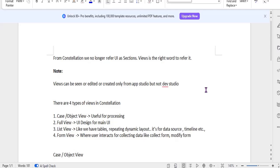We won't touch Dev Studio here. There are mainly four types of views in Constellation: a case or object view, full view, list view, and form view. The full view is the main UI where you can see all case-related info, and within that we can define list views and form views. These are the major four types of views in Constellation.